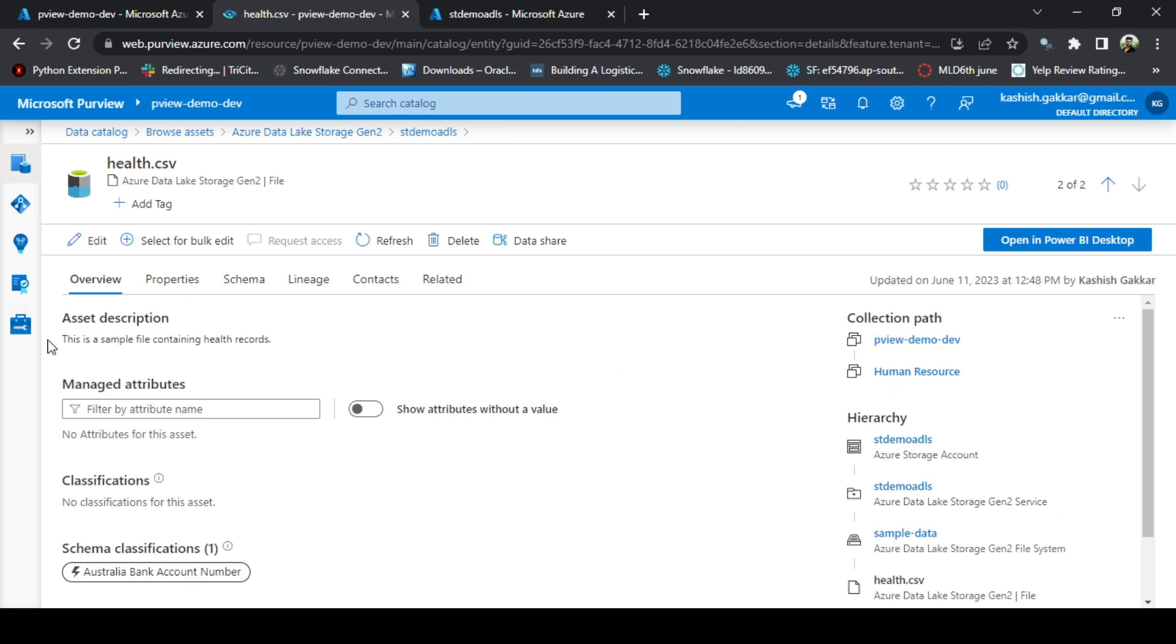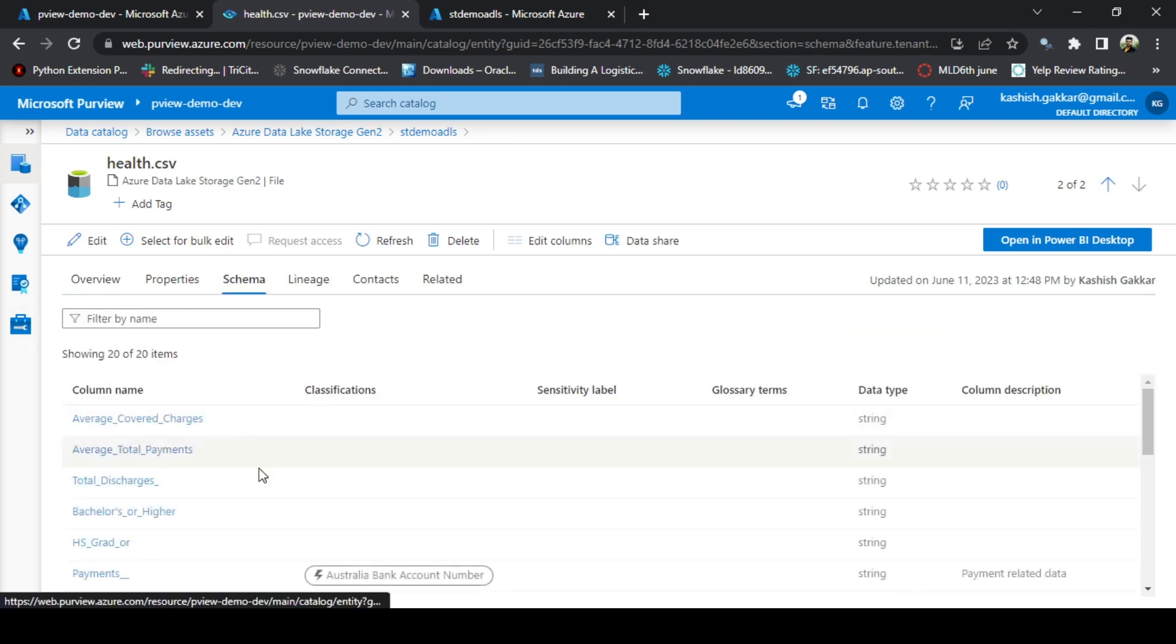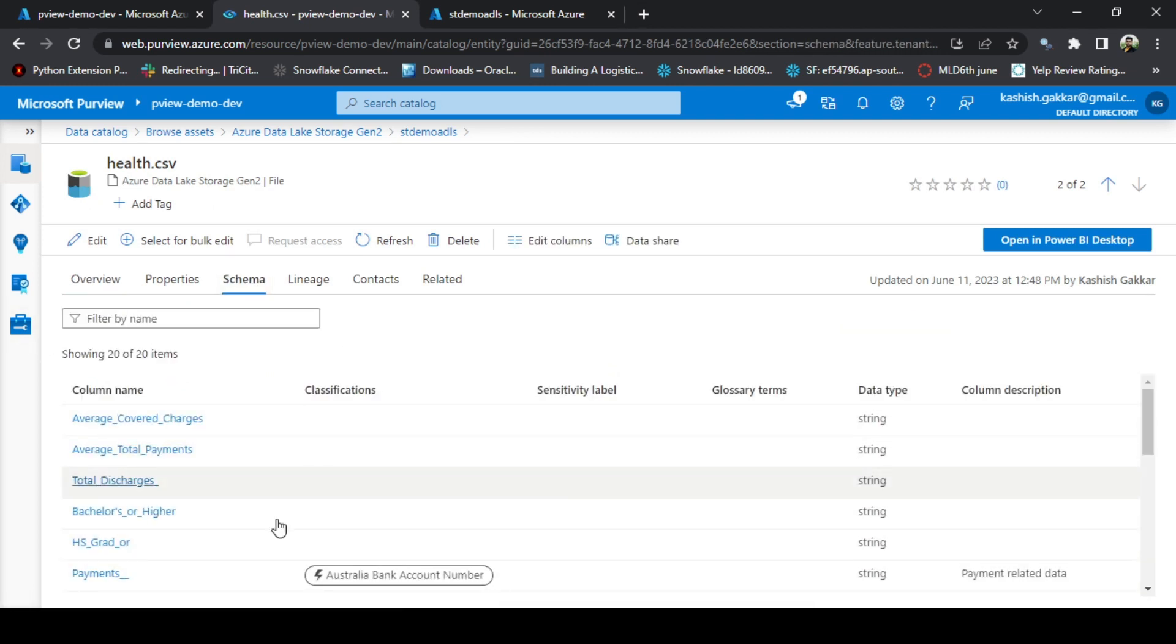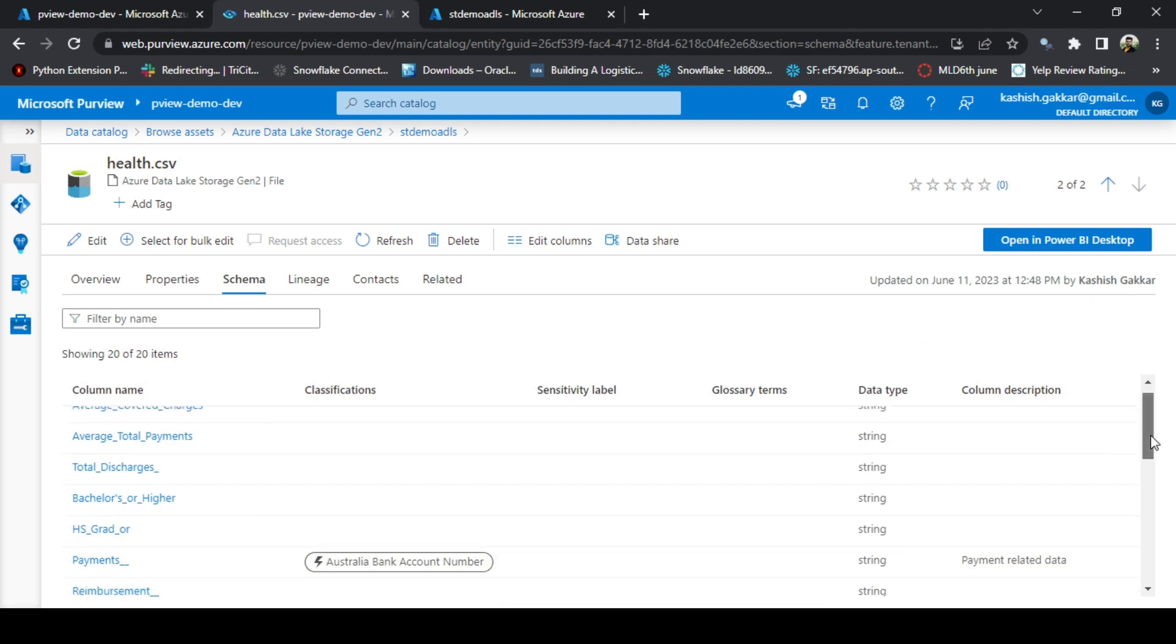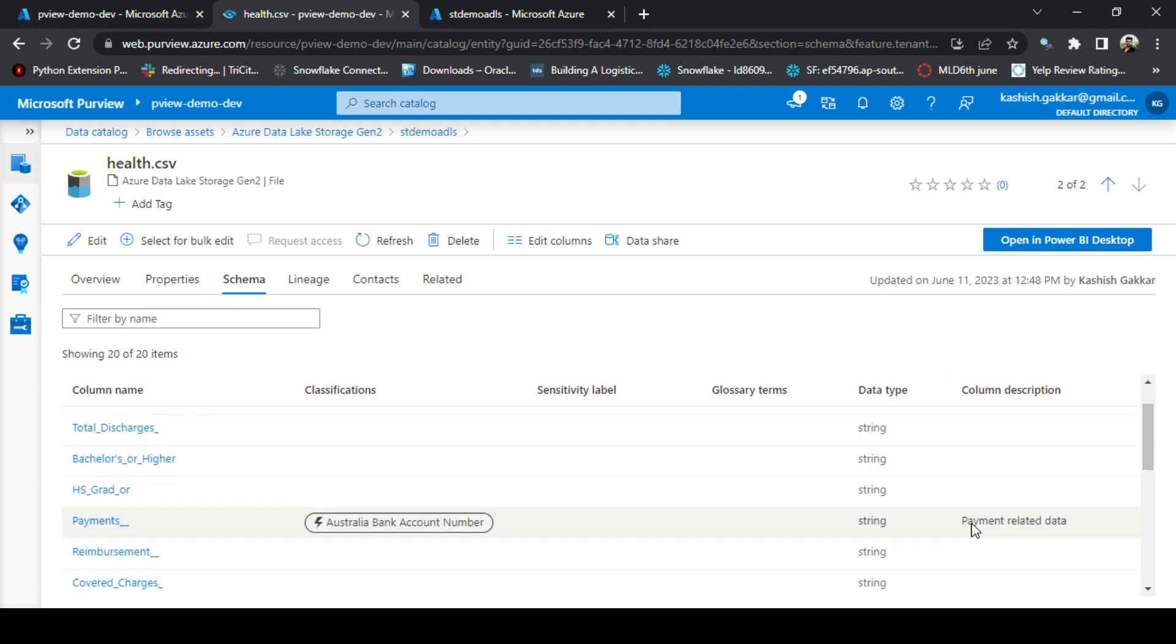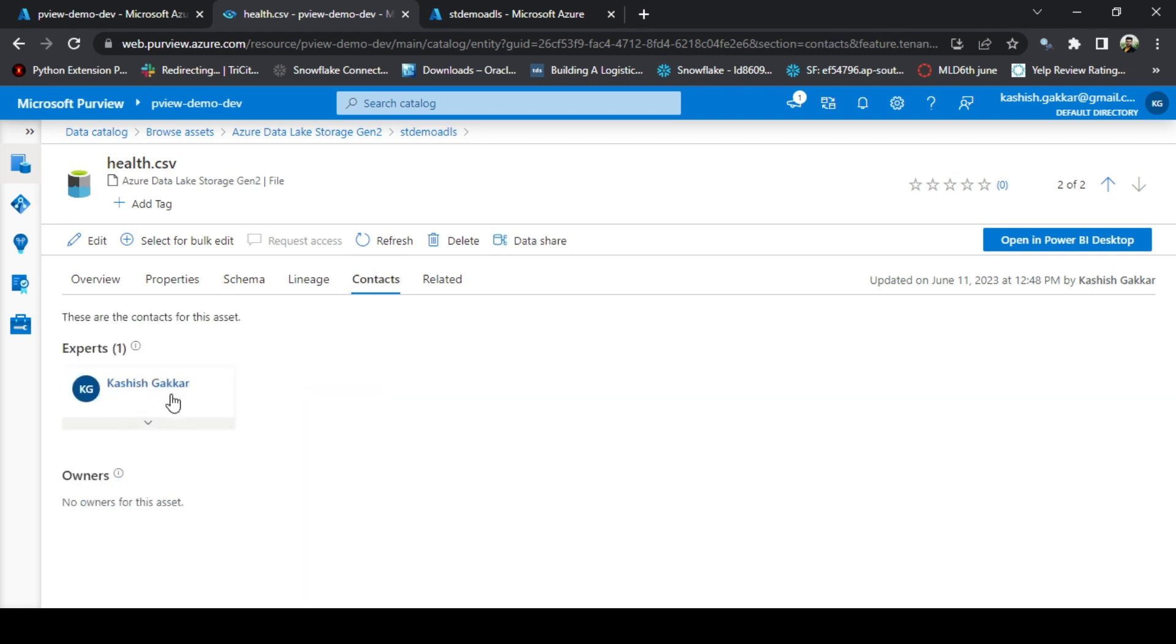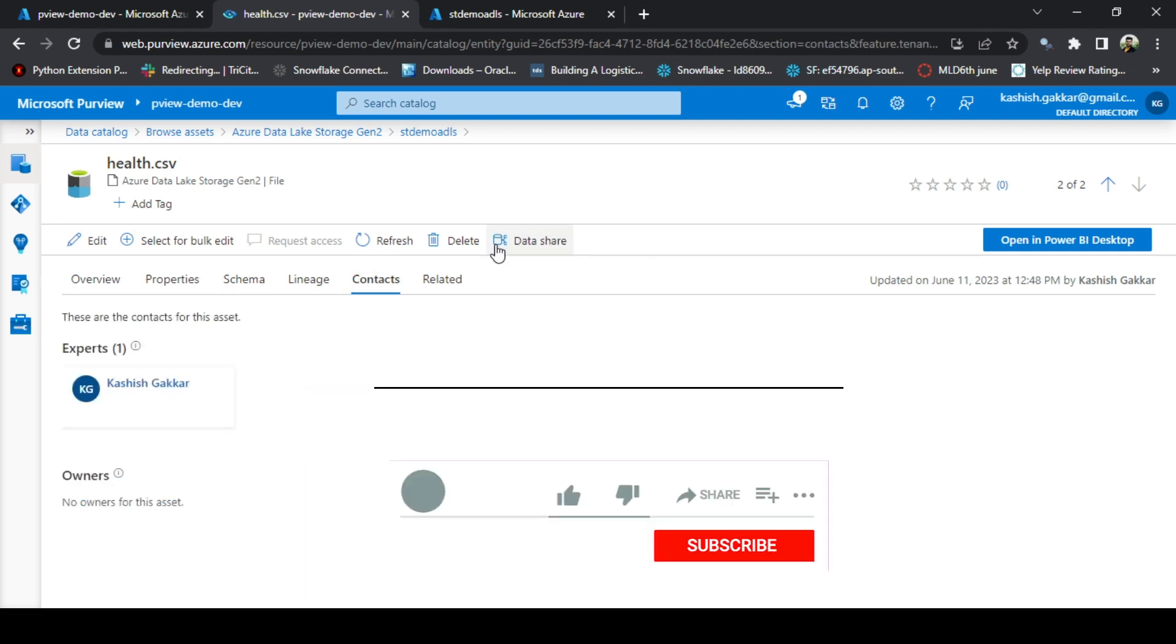Once this is updated, you can see the updated asset description. Go to Schema. The classification is available for the payments column and the column level description is also there. Under the Context, we have the expert name added.